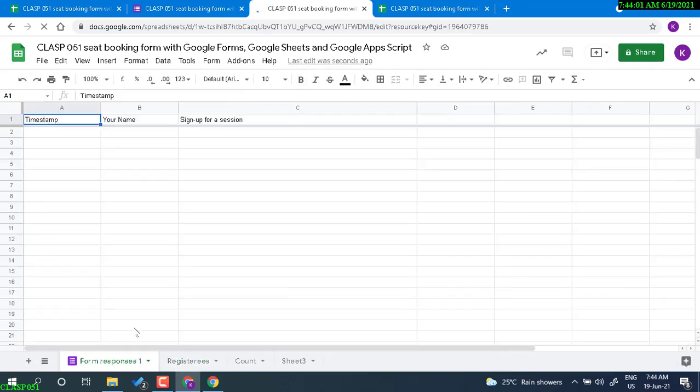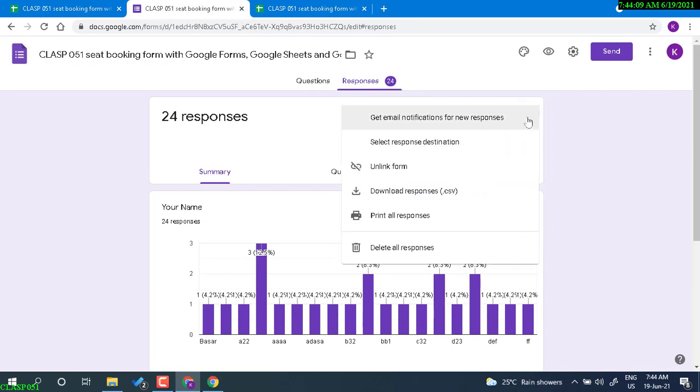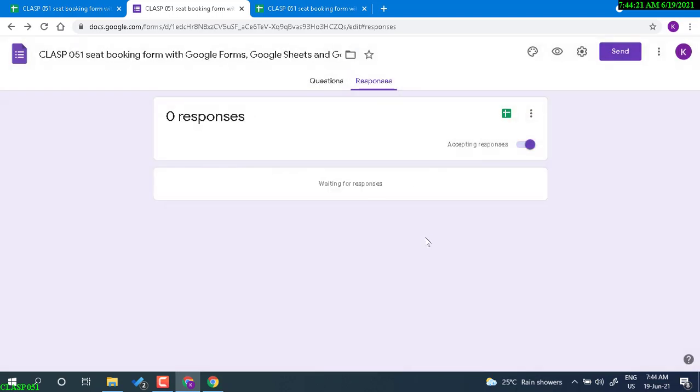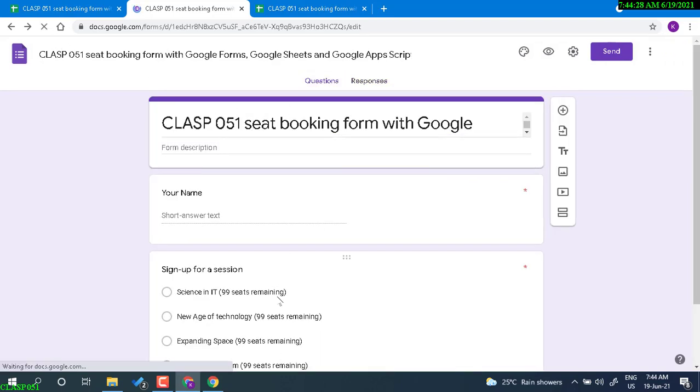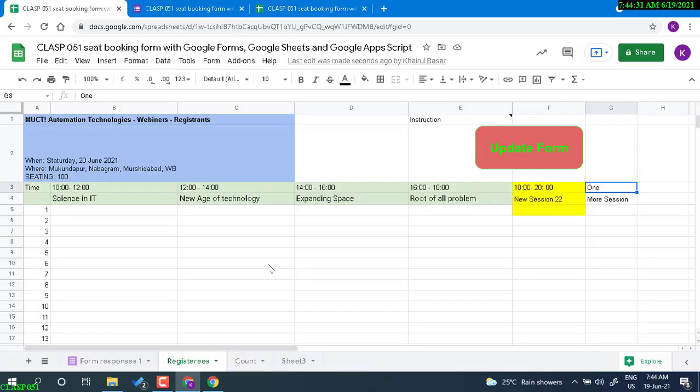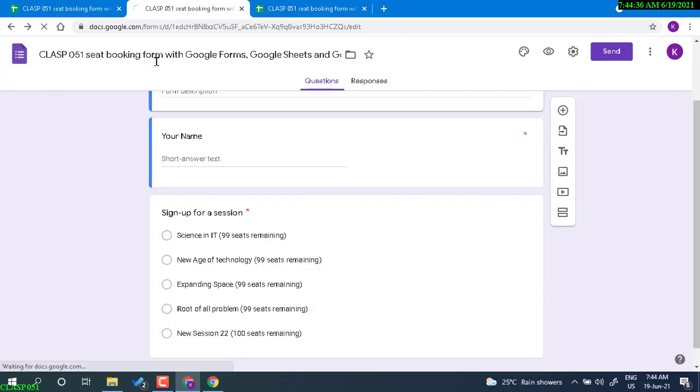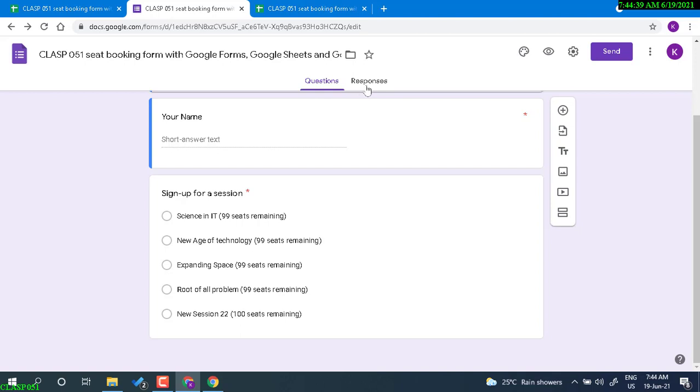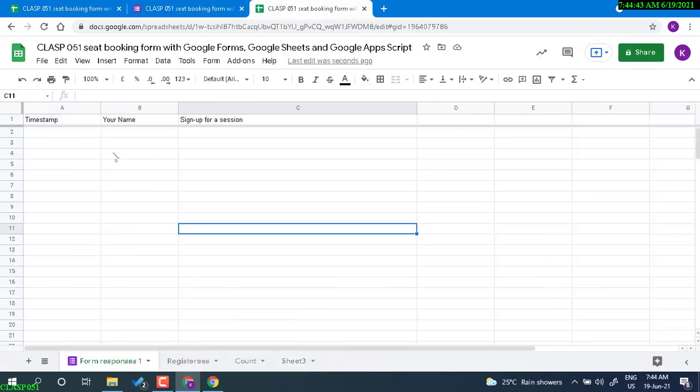Delete responses. We can simply delete responses from the form. Now we have, this should be 100 seats remaining. Let me refresh it one more time. Right now we don't have any. Yes, now we have 100 seats remaining and there is no sign up. Everything counts zero.